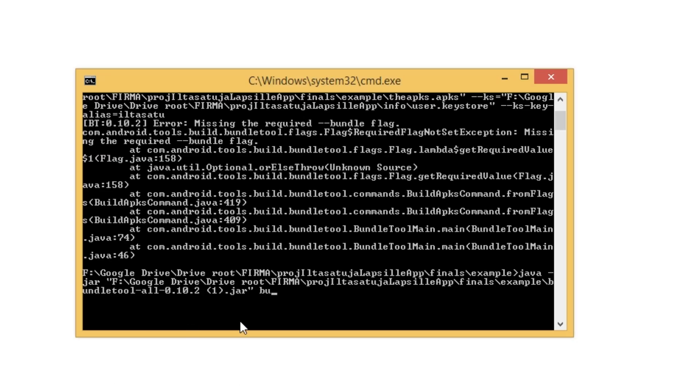Next type in the build apks command, followed by two dashes, then bundle equals, and the path to your AAB file.